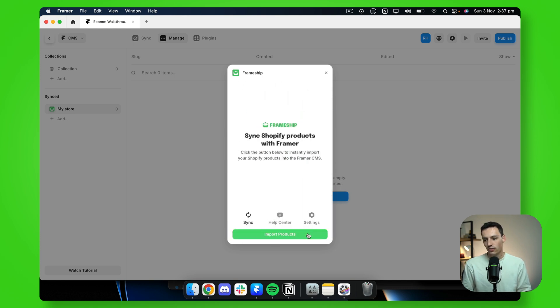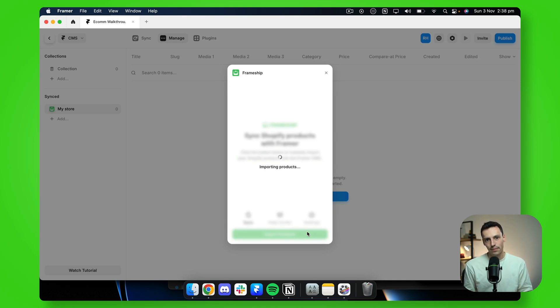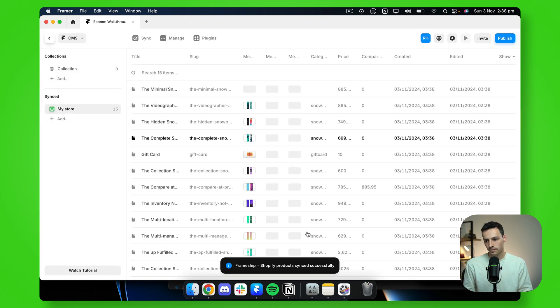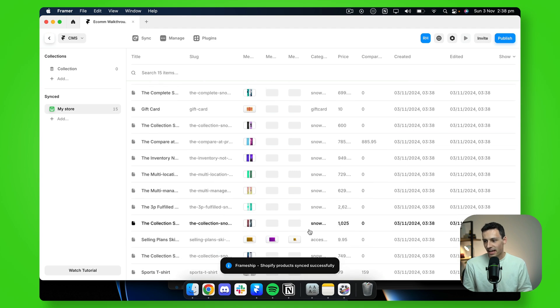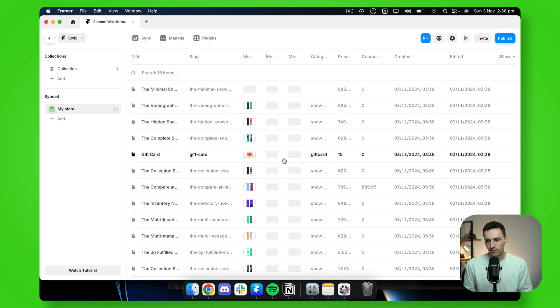And now click on import products. And now it's importing all our products into Framer. And just like that, you can see all my products here.